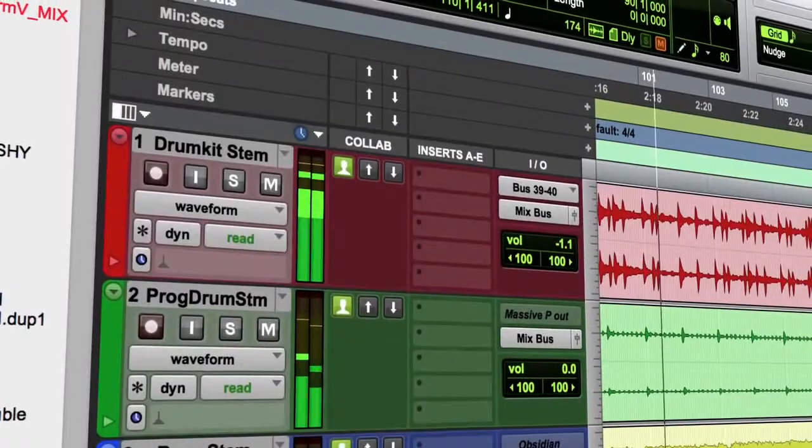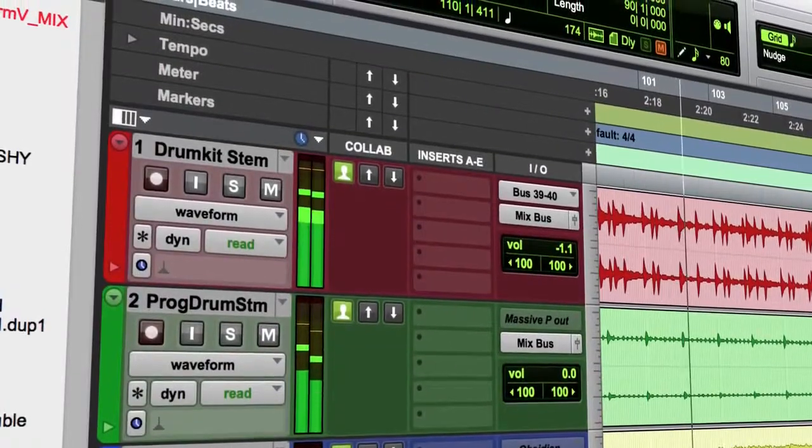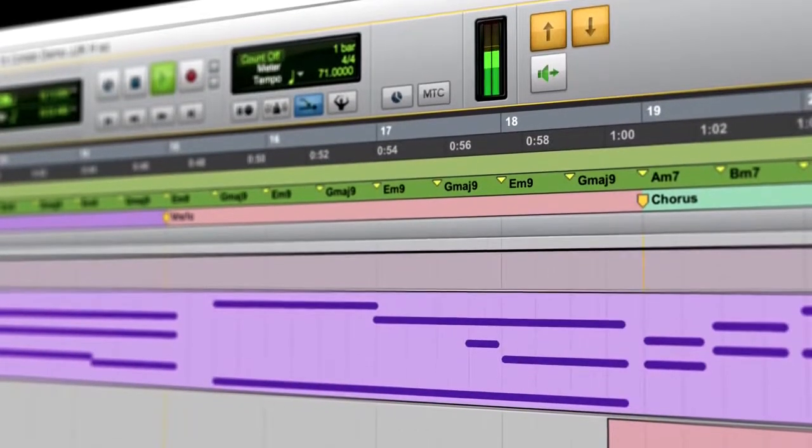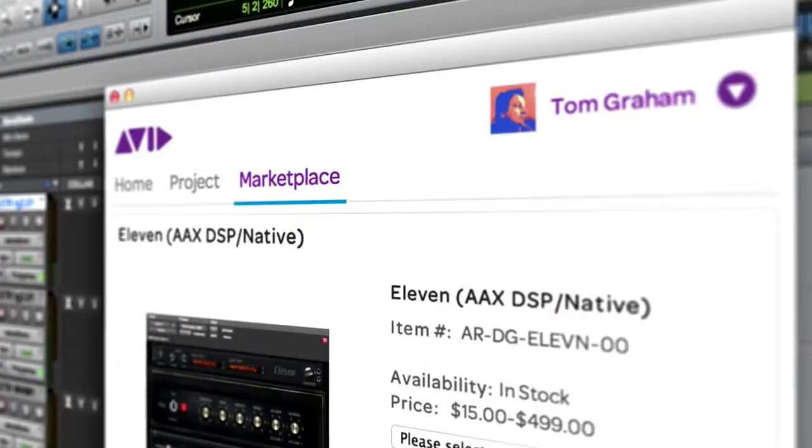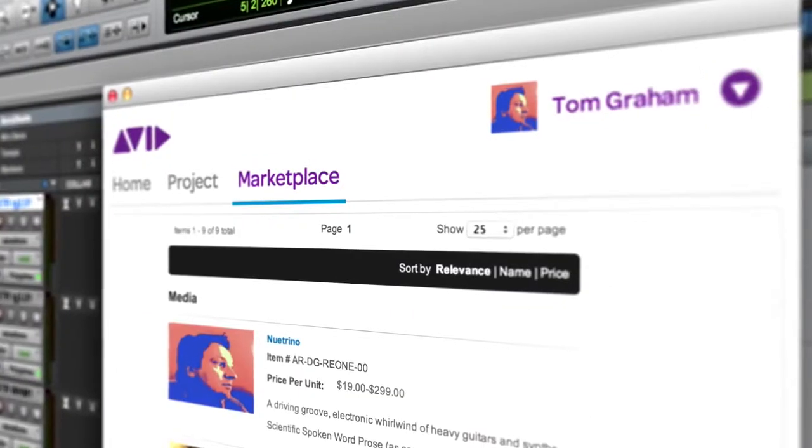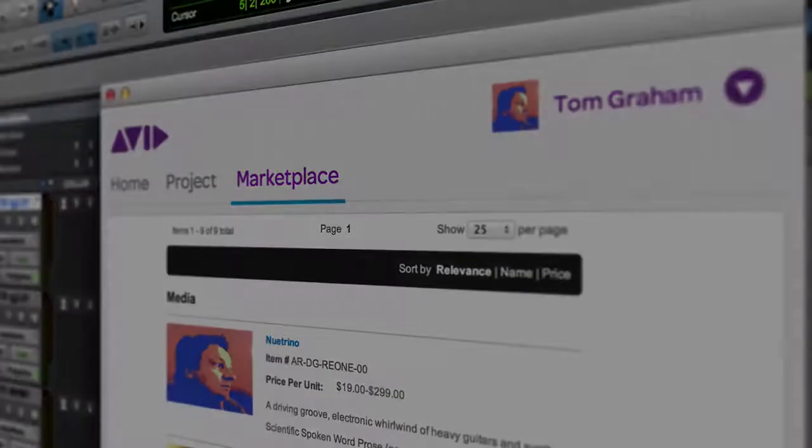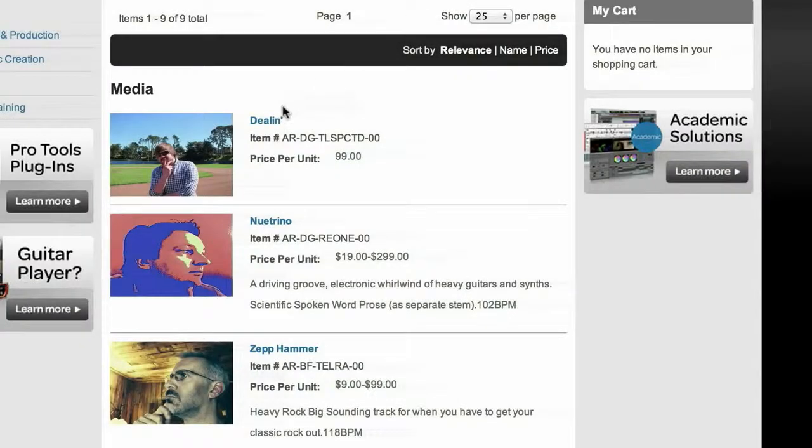And when you're done, be heard on a global stage with the Content Marketplace, where you can get recognition and payment for your work.